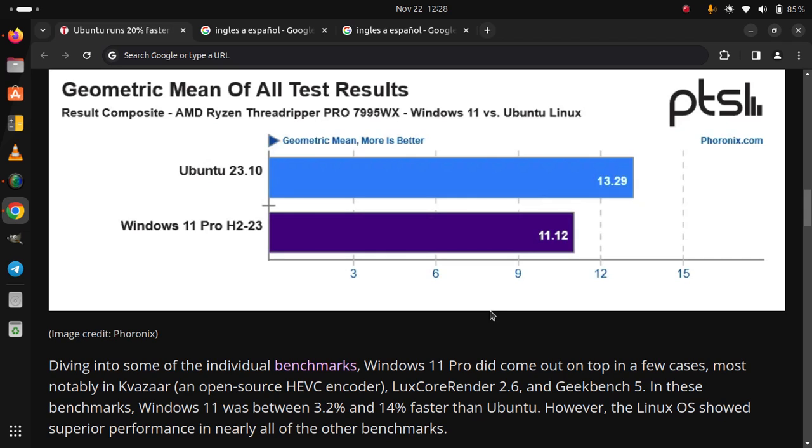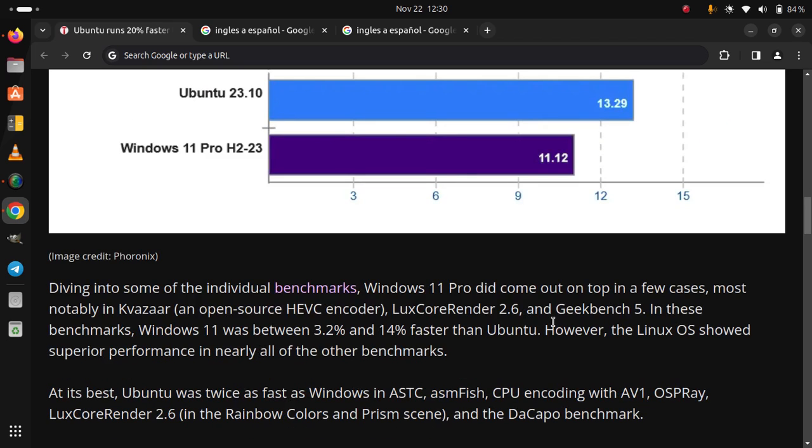However, the Linux OS showed superior performance in nearly all of the other benchmarks. At its best, Ubuntu was twice as fast as Windows in ASTC, asmFish, CPU encoding with AV1, OSPRay, LuxCoreRender 2.6 in the Rainbow Colors and Prism scene, and the DaCapo benchmark.